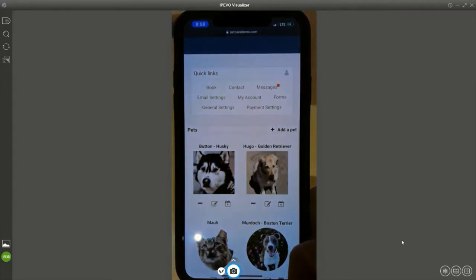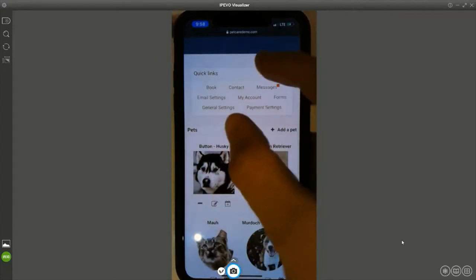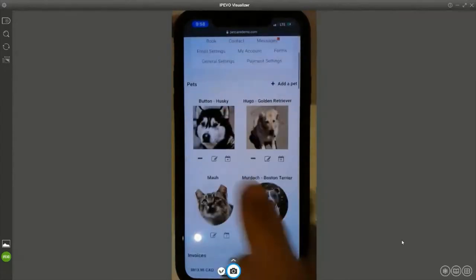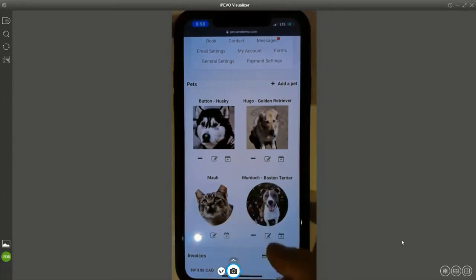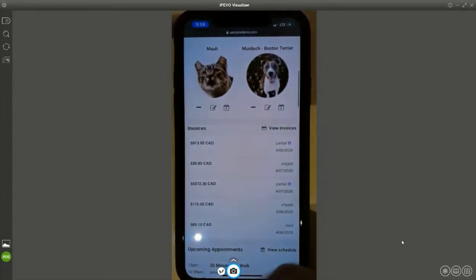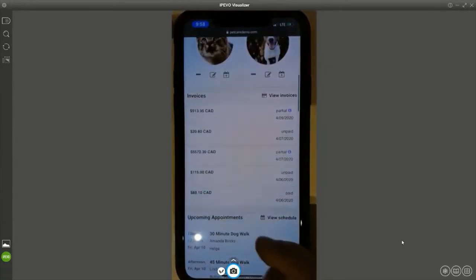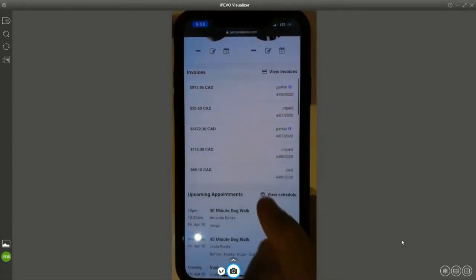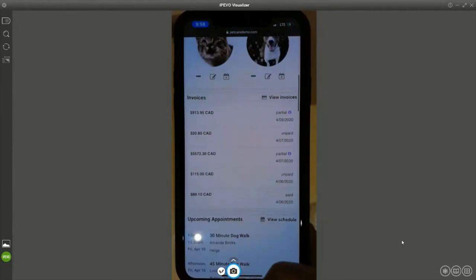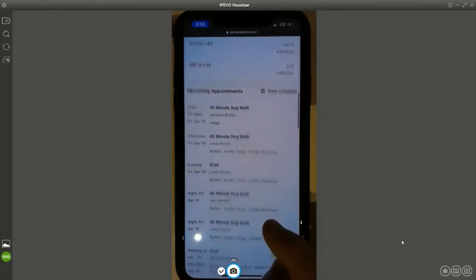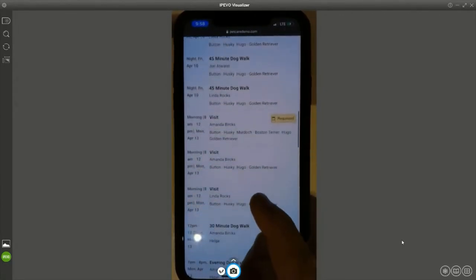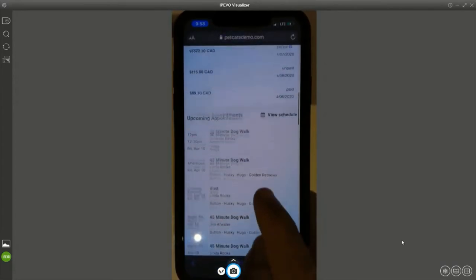This customer has quick links and she has pets. In her case, she has three dogs and one cat. She also has invoices, upcoming appointments, and other interesting things. I use her in a lot of my demonstrations, so you might see certain services that don't necessarily apply to your industry.